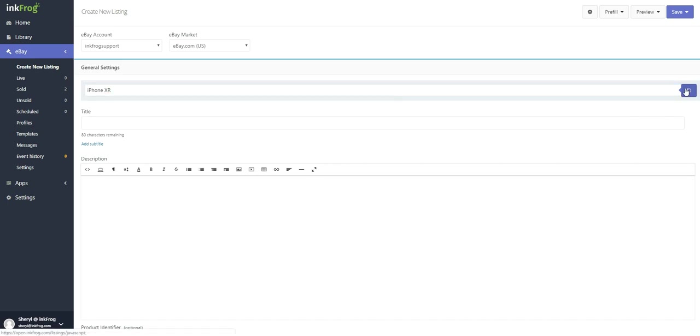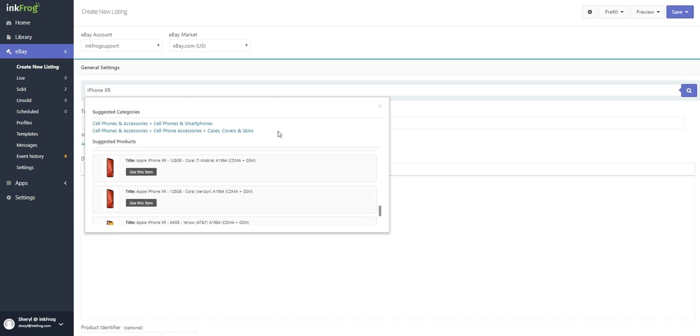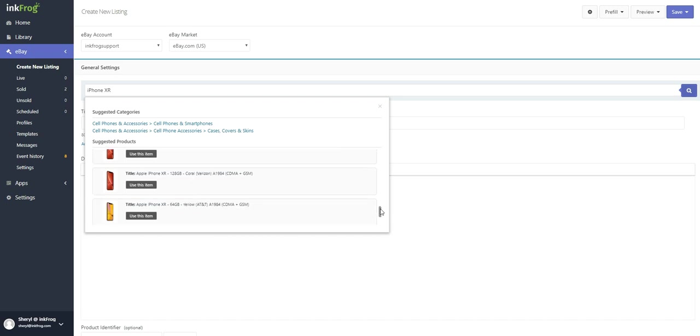The results are displayed below. First, notice that there are a few eBay category suggestions based on our keywords. The category may be selected here or browse for a different category later in the listing process.